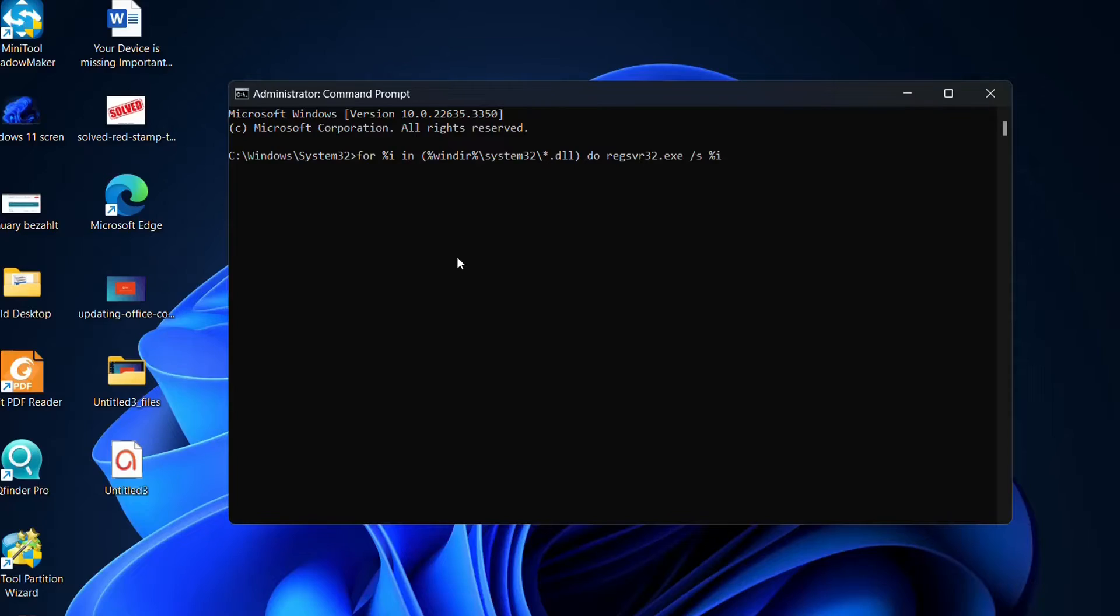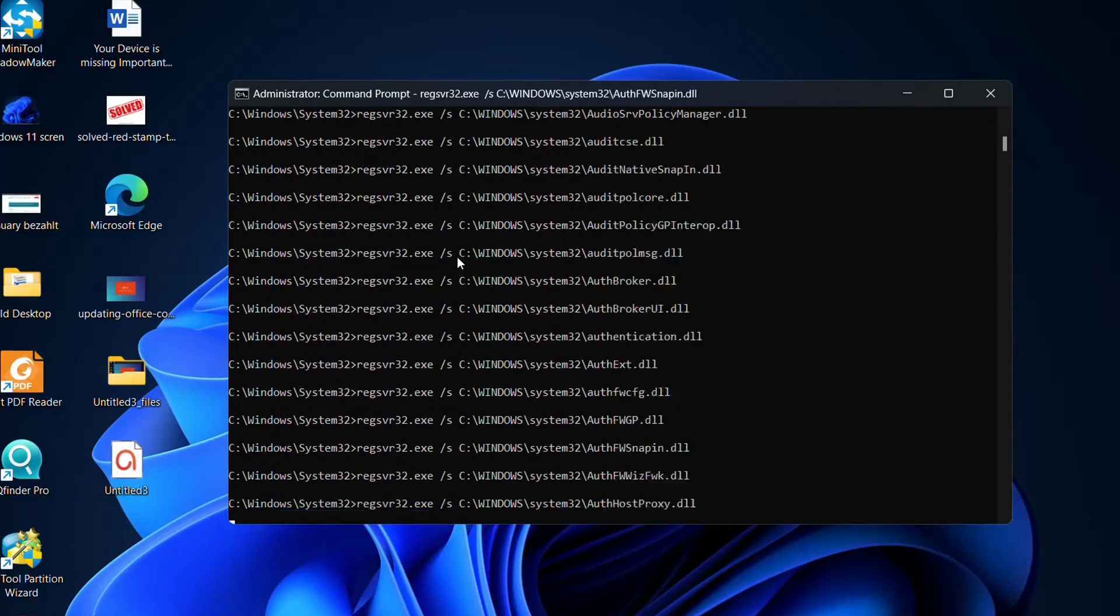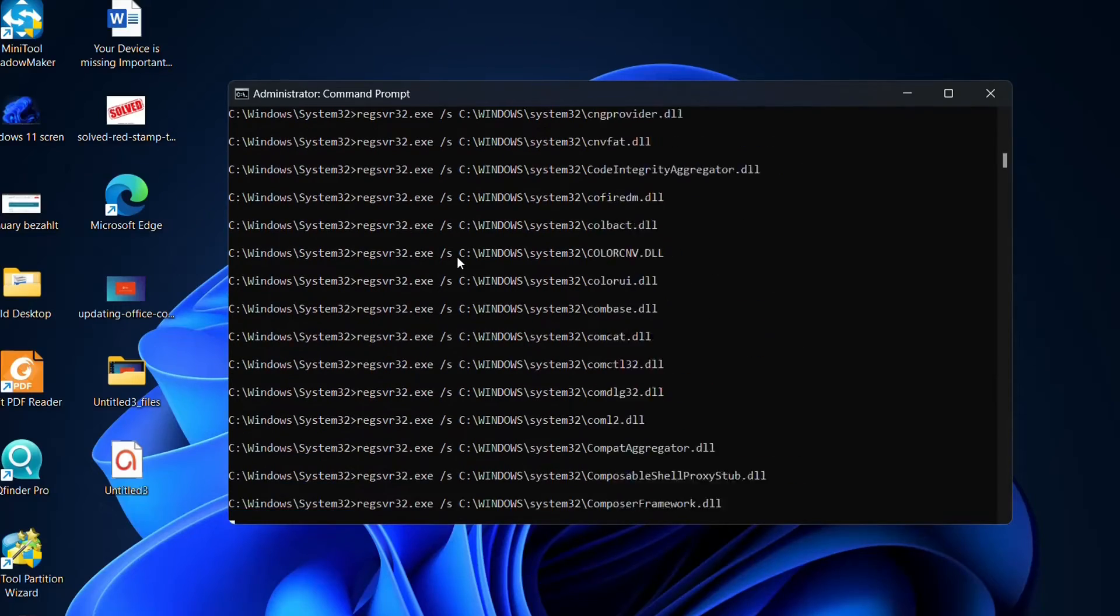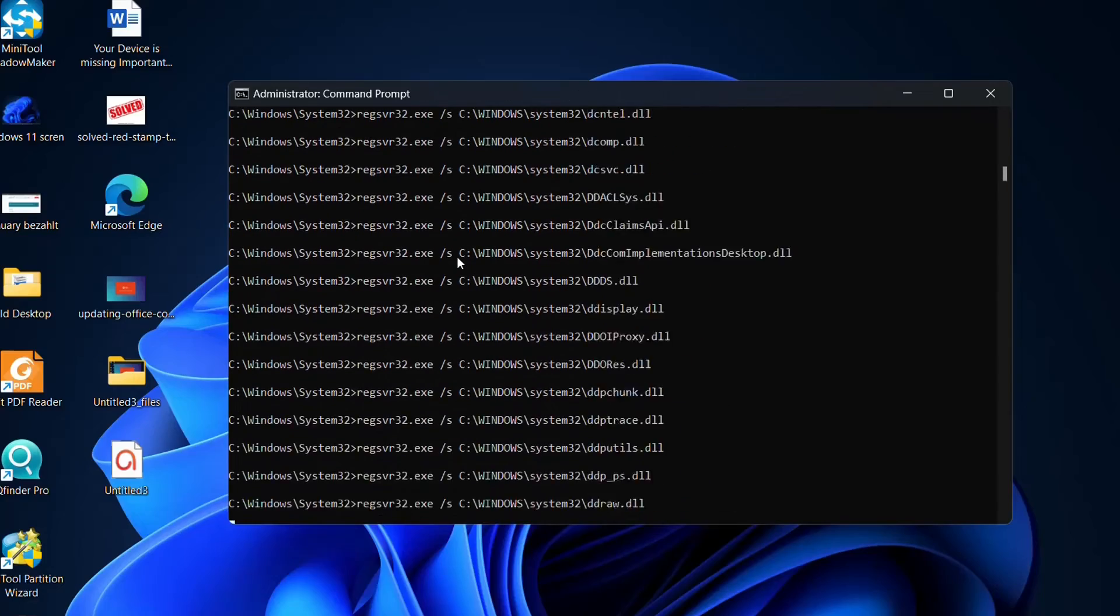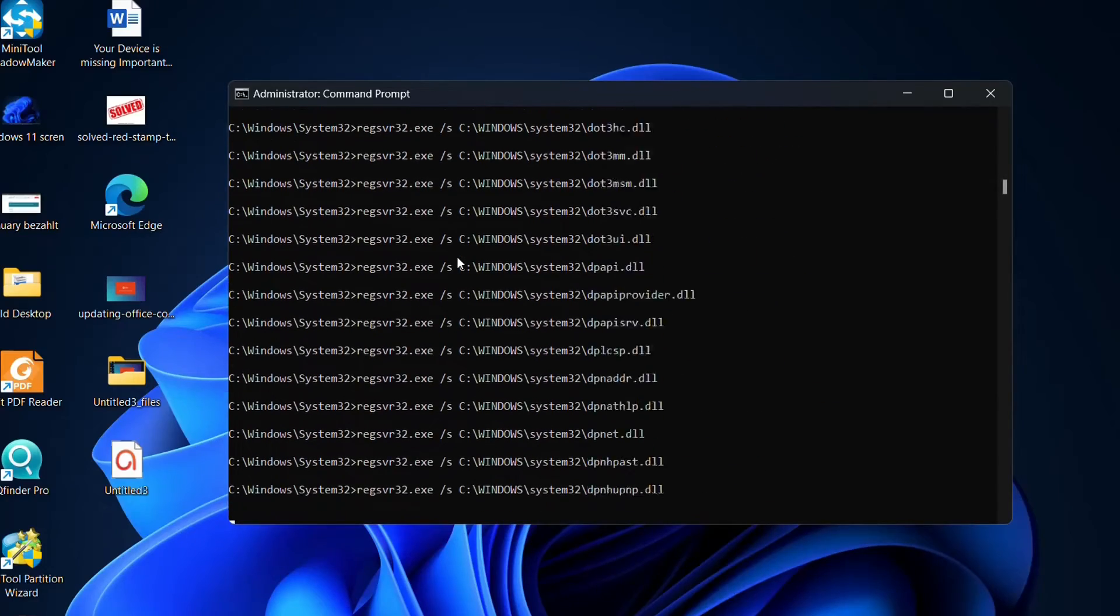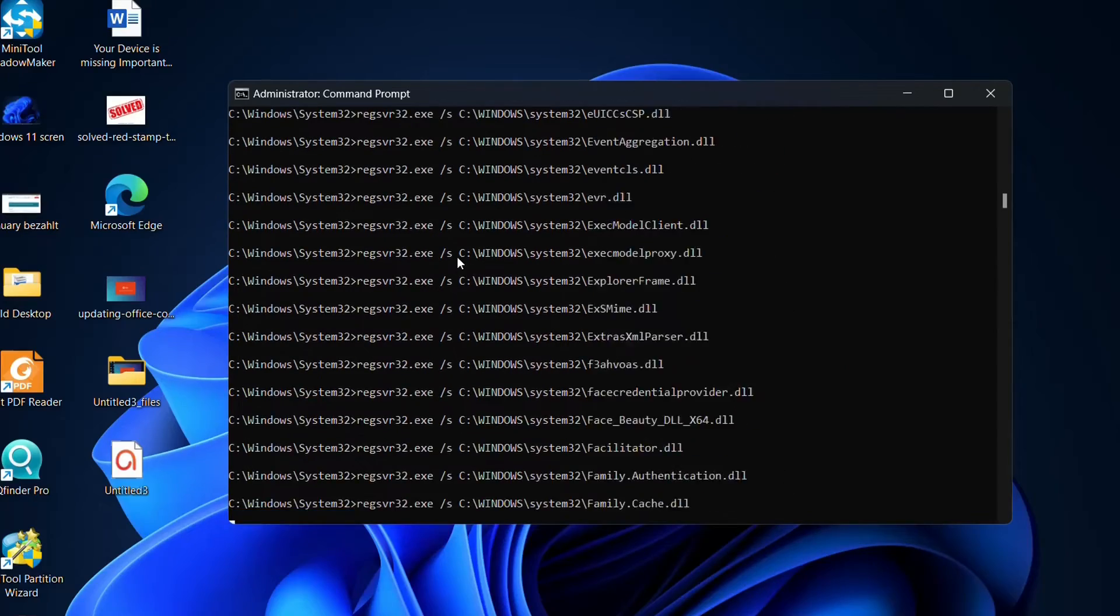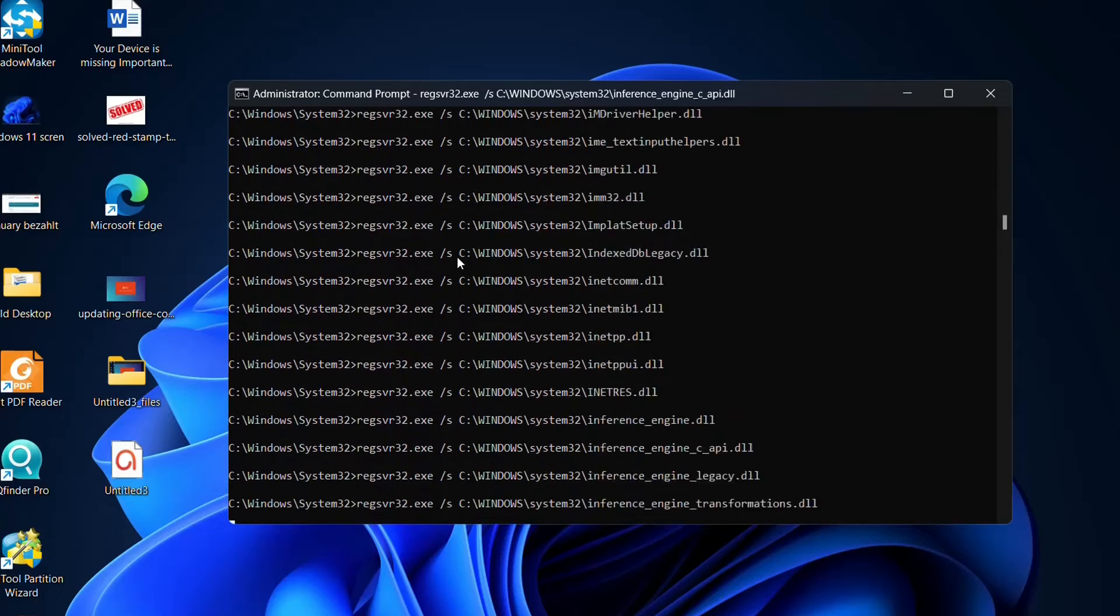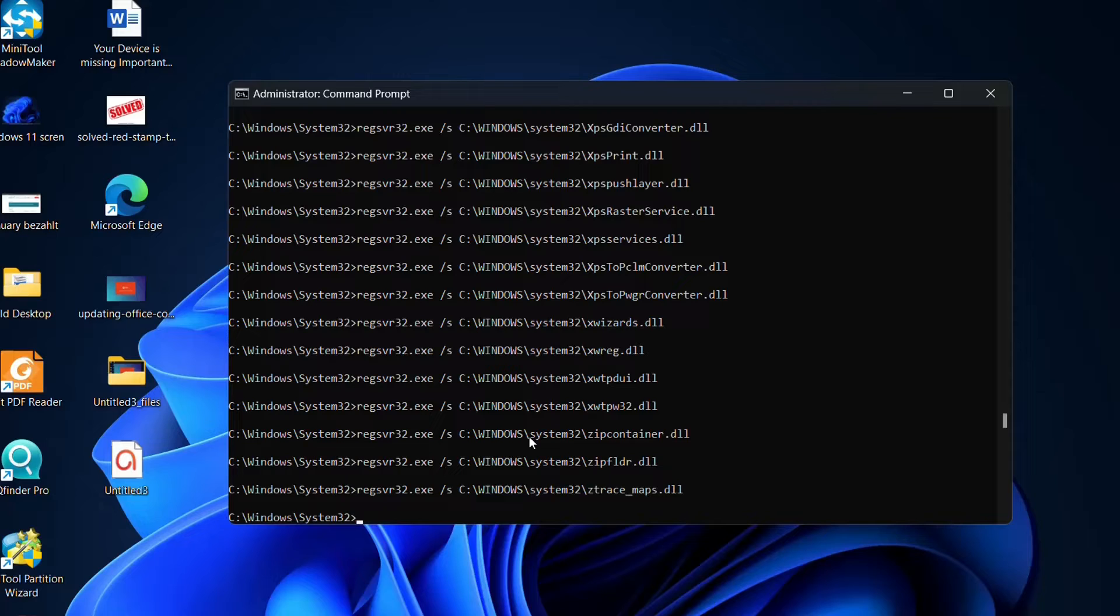You just copy and paste and this command will help you to fix this kind of problems which are related with the Office package. It will take some time to do all these checks regarding the DLL files. Don't worry, this will not break anything. It will just try to fix things that may be missing on your Office package or on your system32 files. Good, so here we are. The first command was applied. You give it a try.